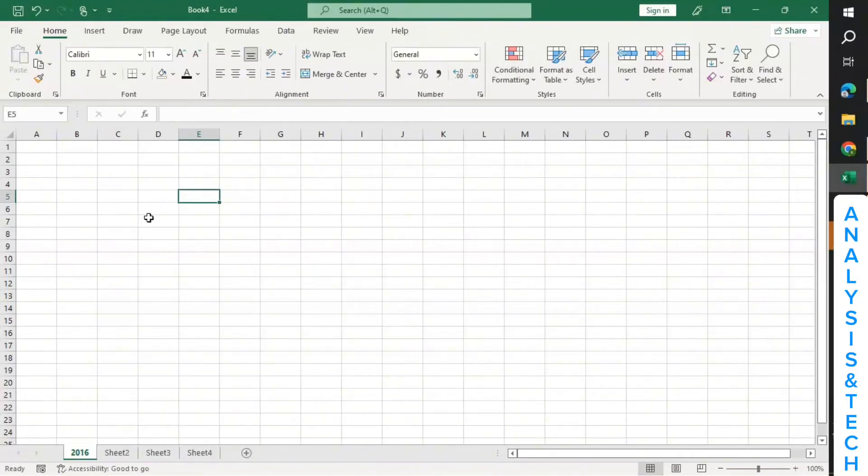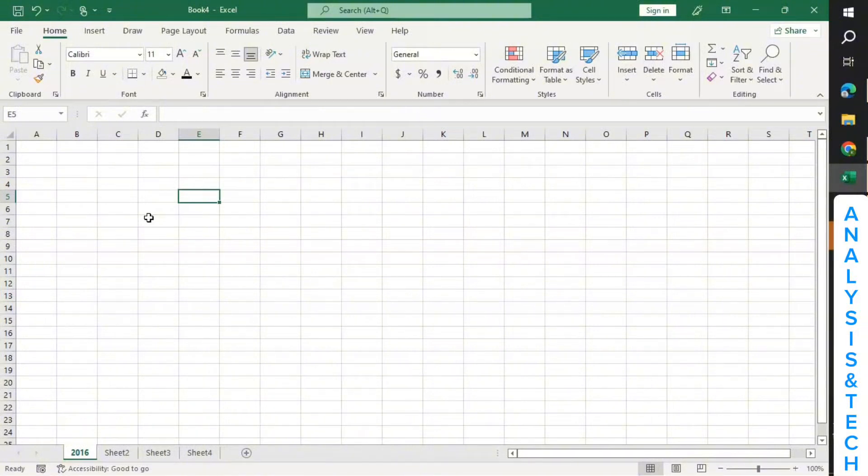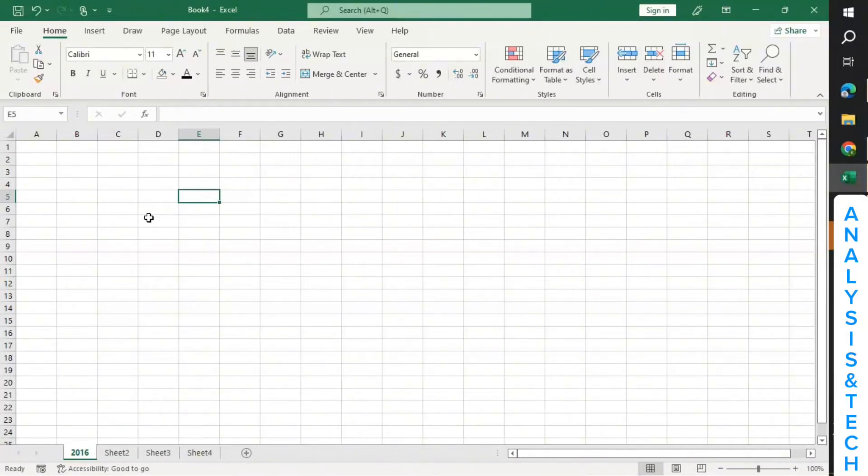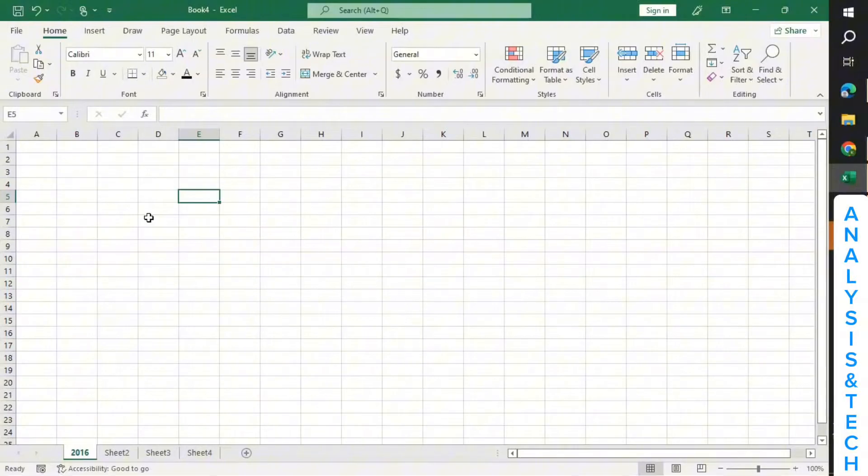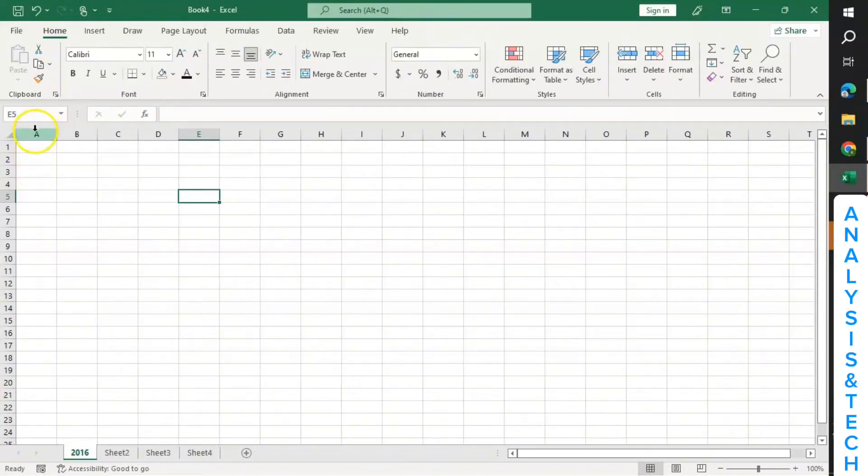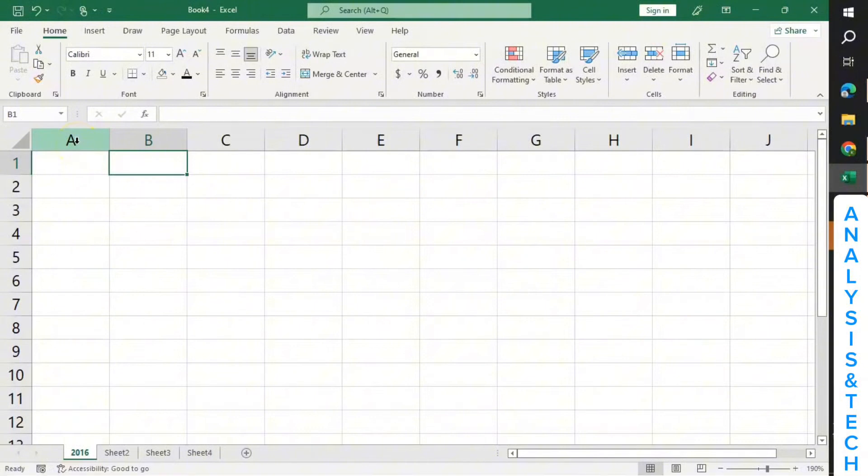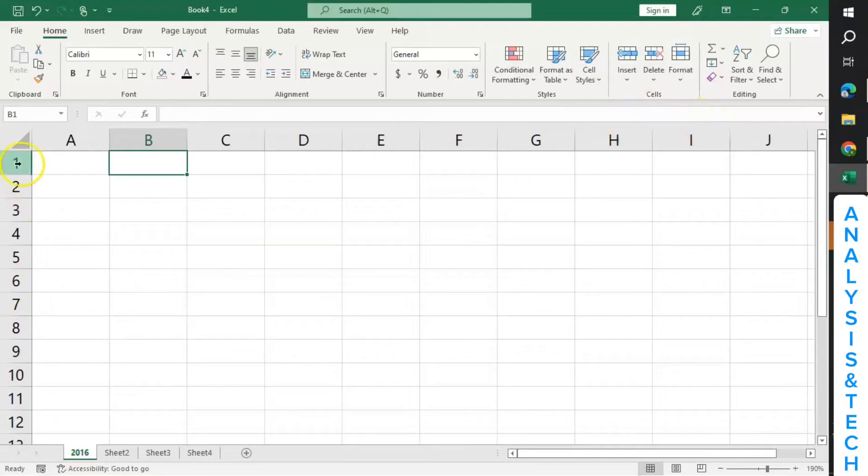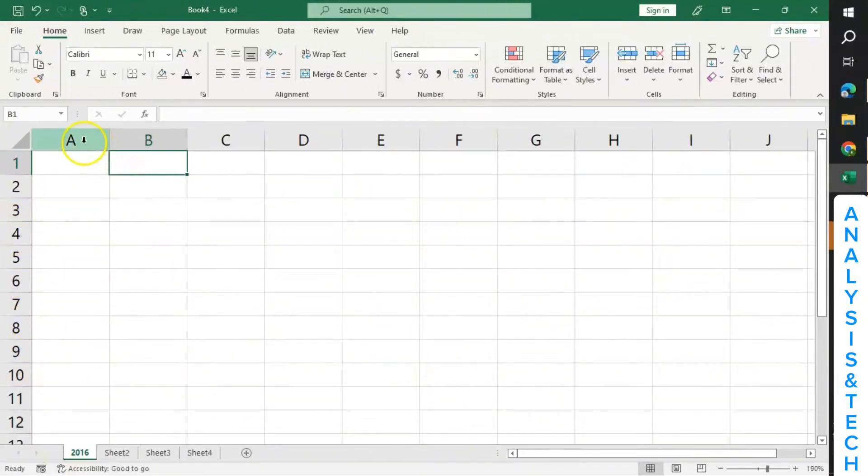Now in Excel we also have something called rows and columns. When we talk about columns, columns are vertical from top down or down up. And rows are horizontal, like from left to right or right to left. This A here is a column. Columns are labeled with alphabets such as A, B, C, D, E, F going.